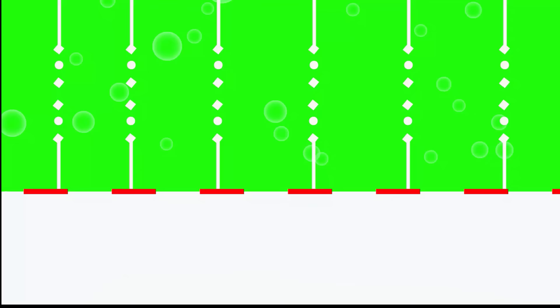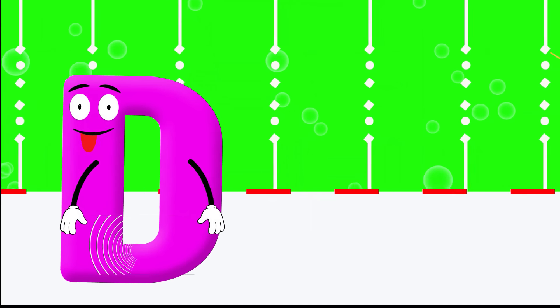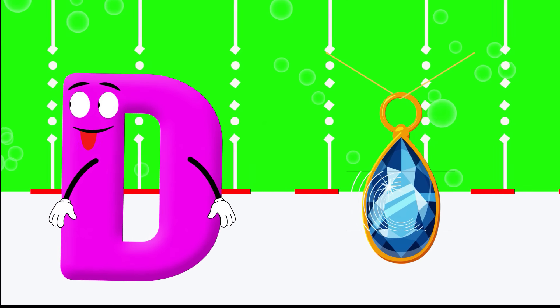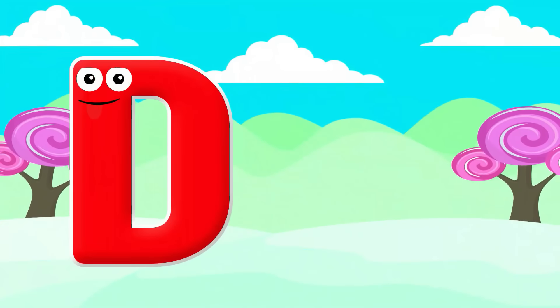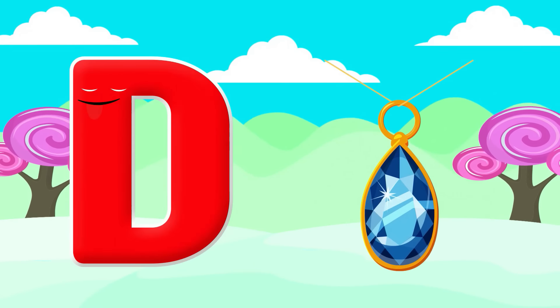Candy. D is for Diamond. D, D, Diamond D, D, Diamond D.